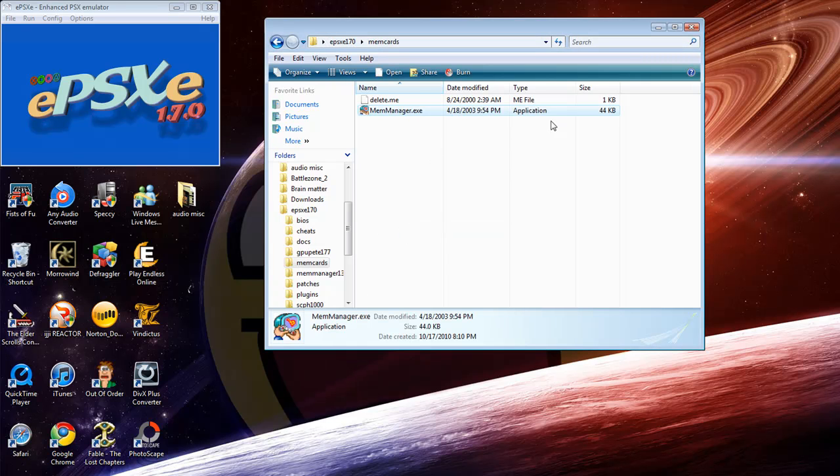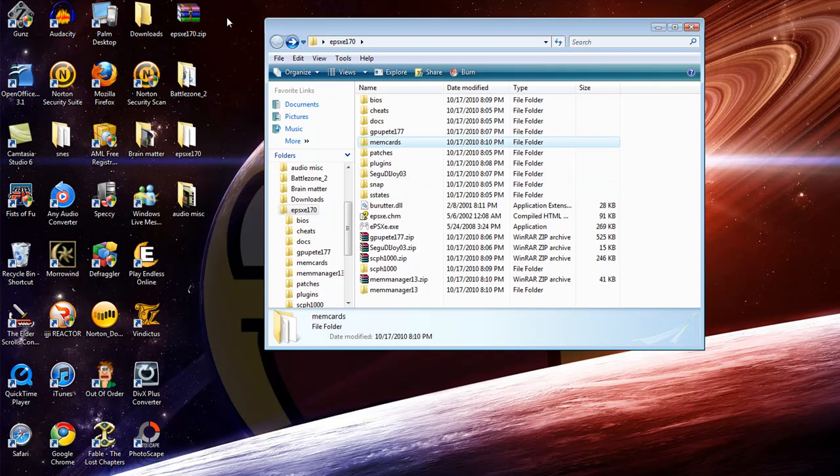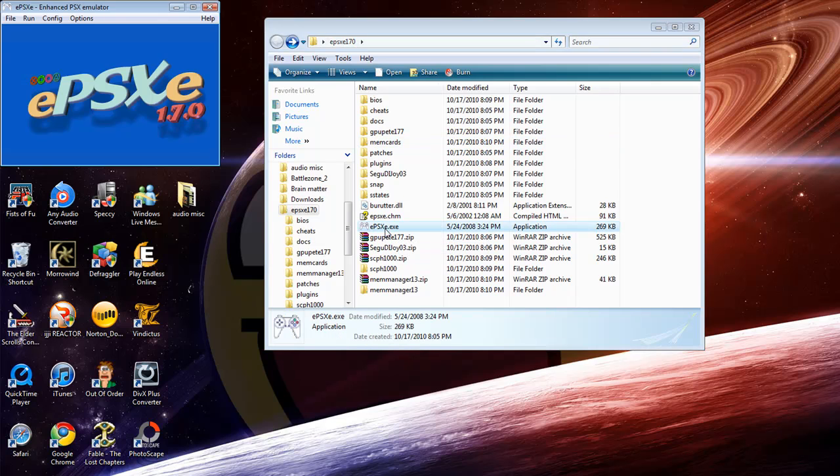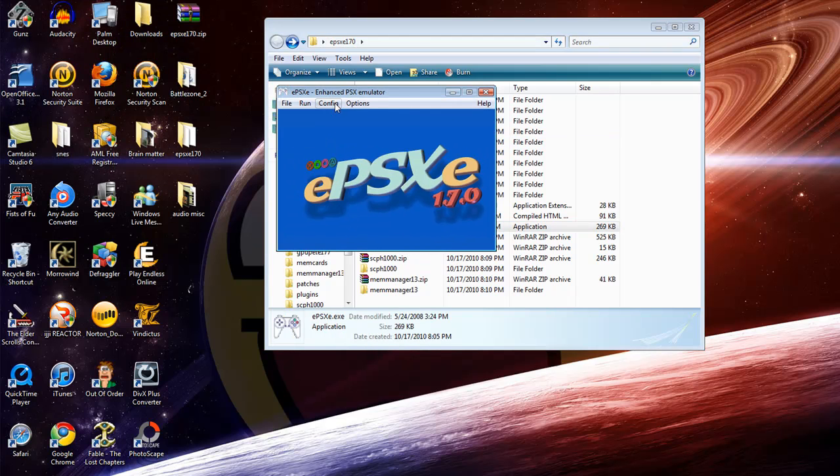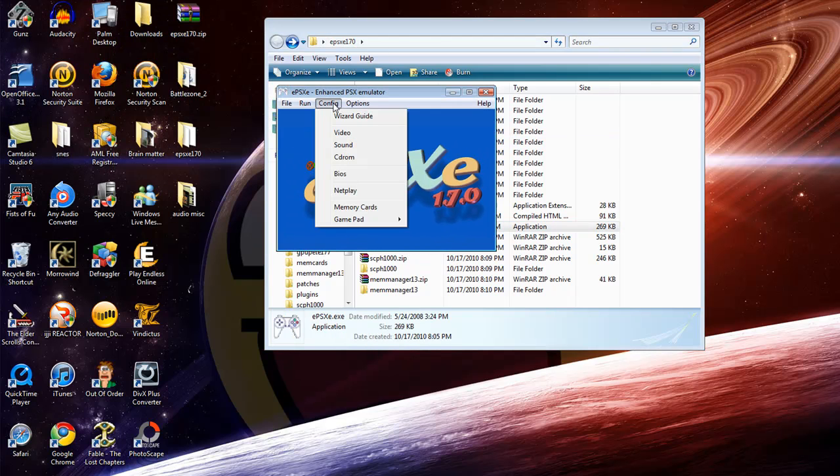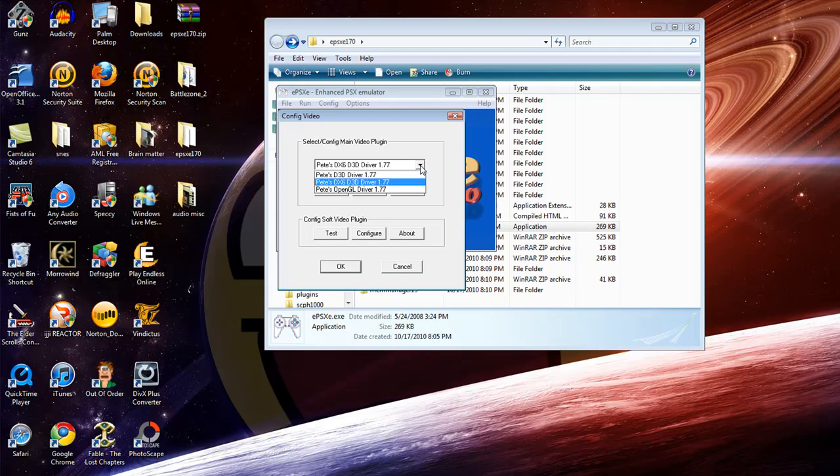Now you would think you're done, right? Not exactly. Go ahead and click EPSXE right here. This is where you load up all your games and everything. Go into Config, go into Video. Select whatever driver that you want. Remember, do not move any of these folders because it'll screw everything up. Make sure they're all in the same location. What I usually use is either the DX6 or the D3D. It kind of varies with each game that you play. I mainly use D3D though.